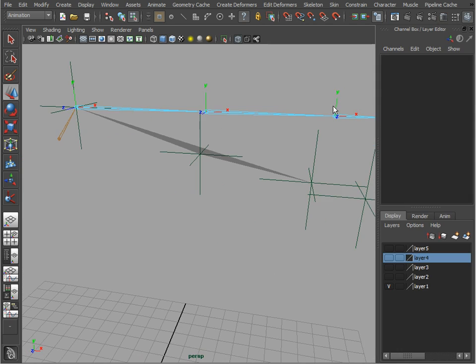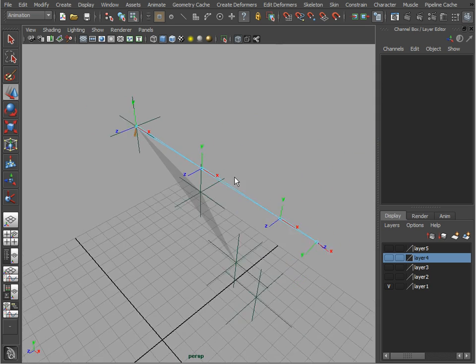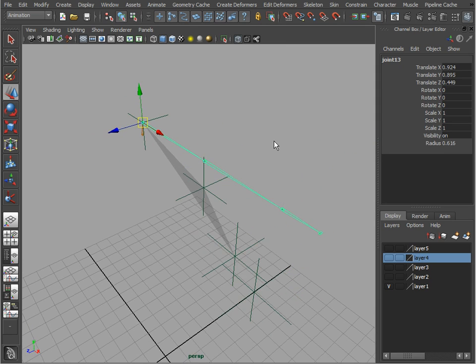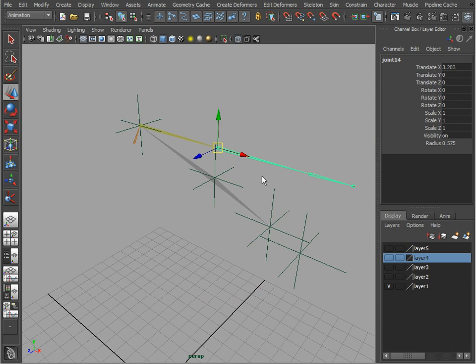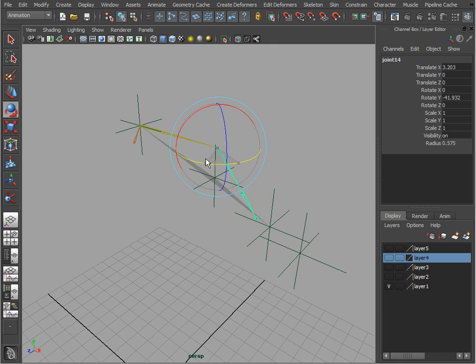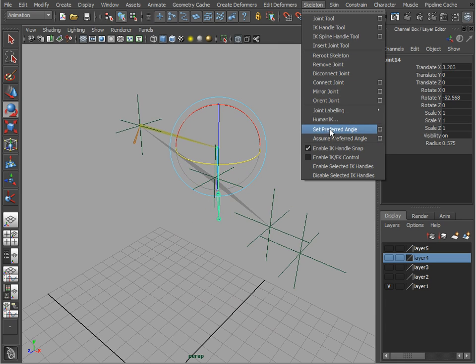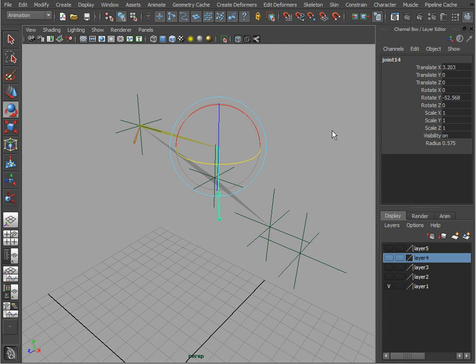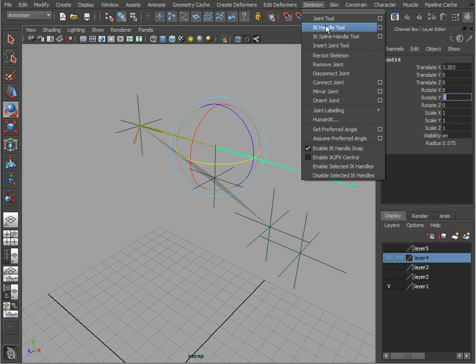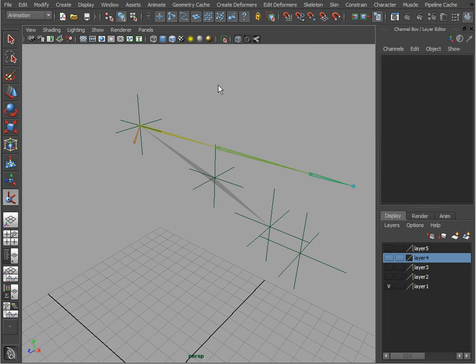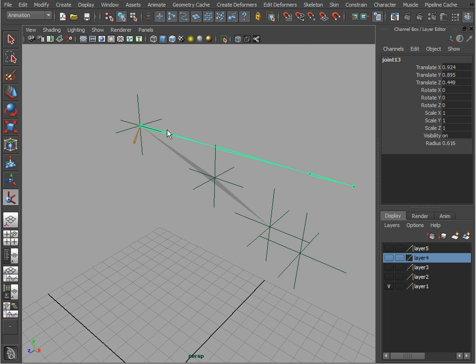the same. So the next step would be to decide which way we want to bend that elbow. I'm just going to choose the Y axis. We're going to bend it and set preferred angle. At this point we can zero out our rotation axis and go ahead and create our first IK.